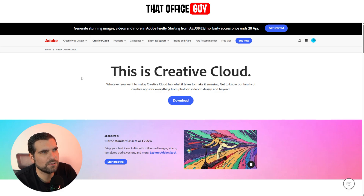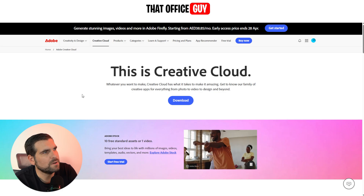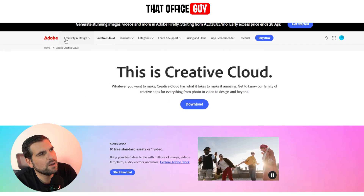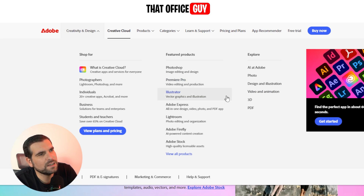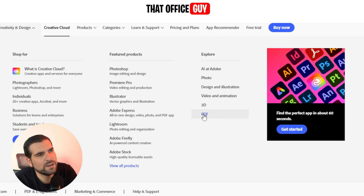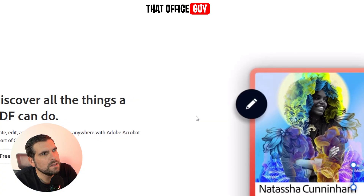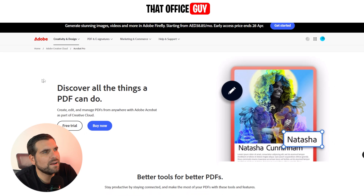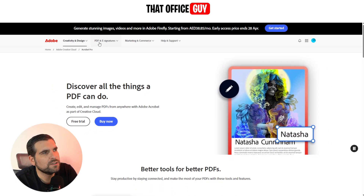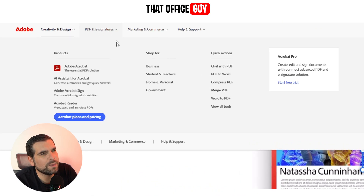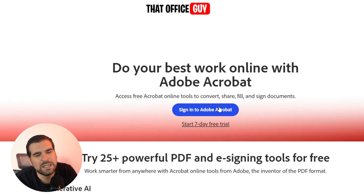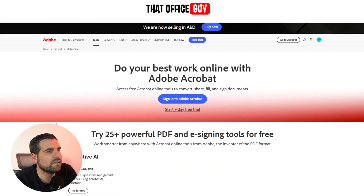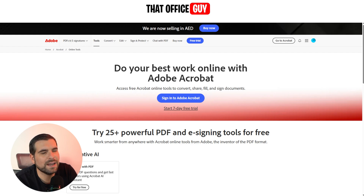The first thing we're going to do is come up to the Creative and Design drop-down menu and give that a click. We'll navigate over to the Explore area, click on PDF, which loads up the Acrobat area. Then go to PDF & E-Signature, drop down that menu, go to Quick Actions, and scroll down to where it says View All Tools — give that a click.